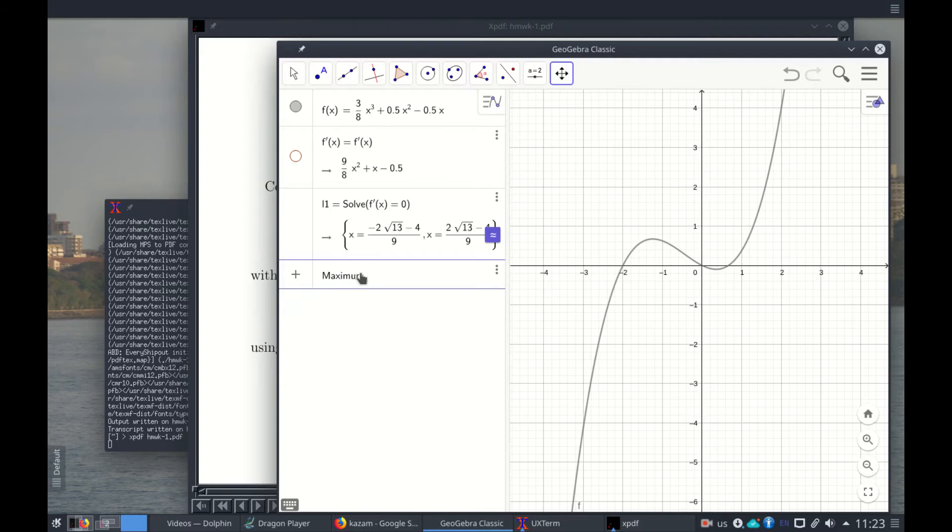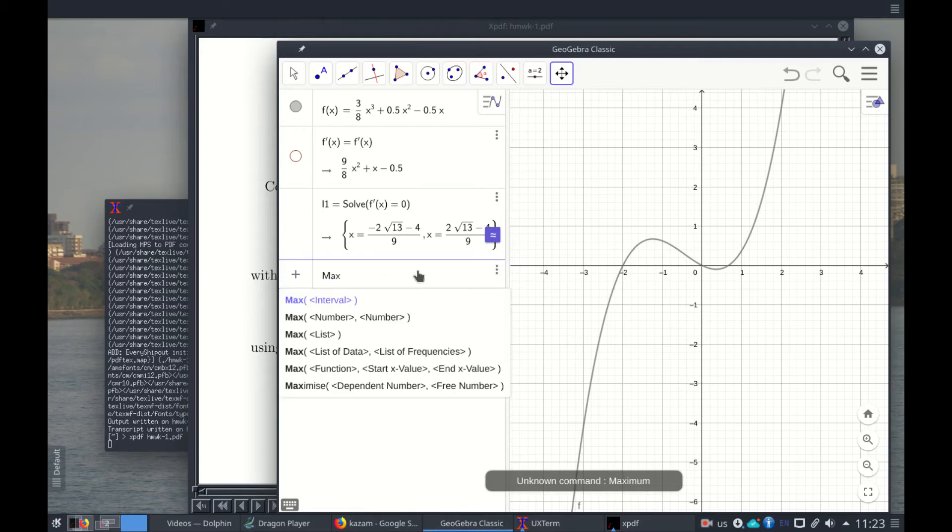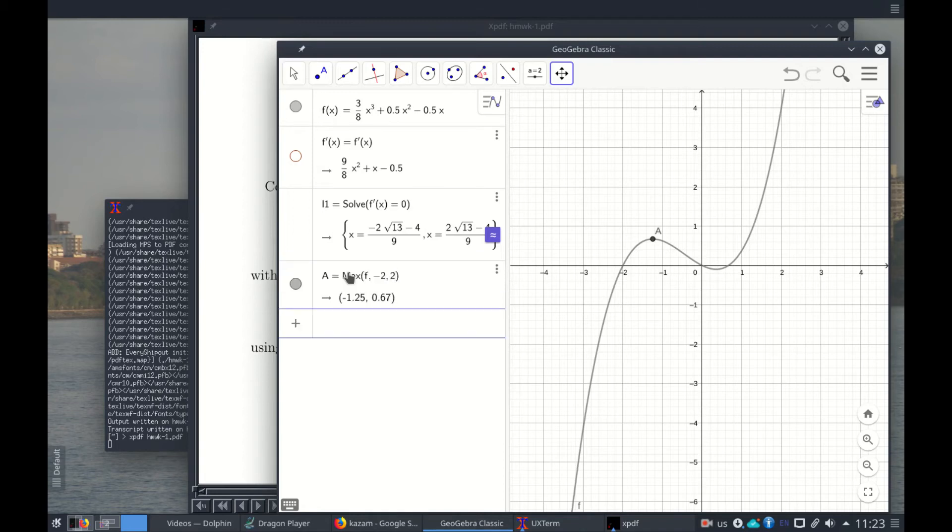Maximum of the function f between -2 and 2. And sorry, maximum... so it gives me the list. This is the one I need: max of f between -2 and 2. And here it is: -1.25 corresponds to this and is the point A.